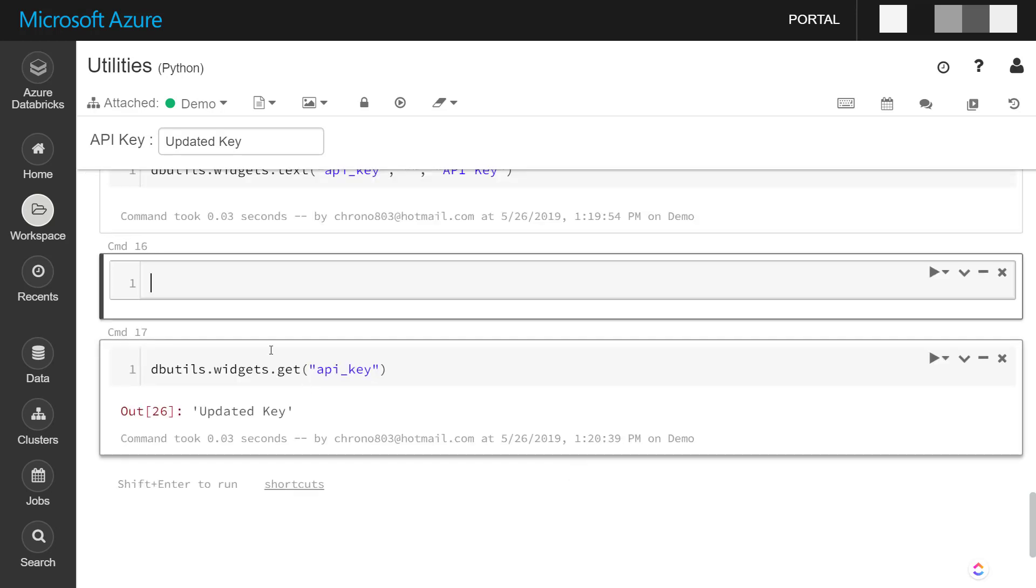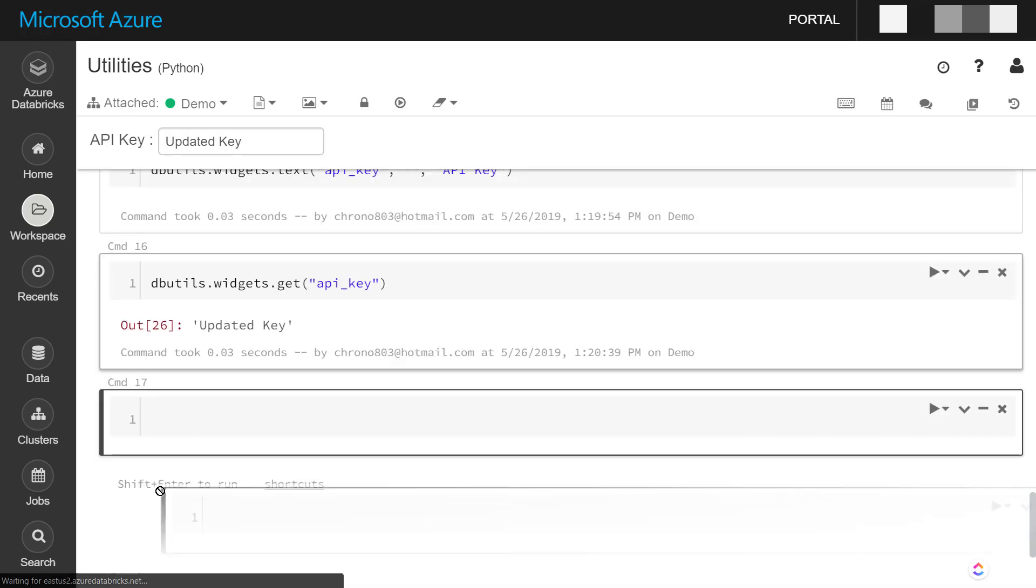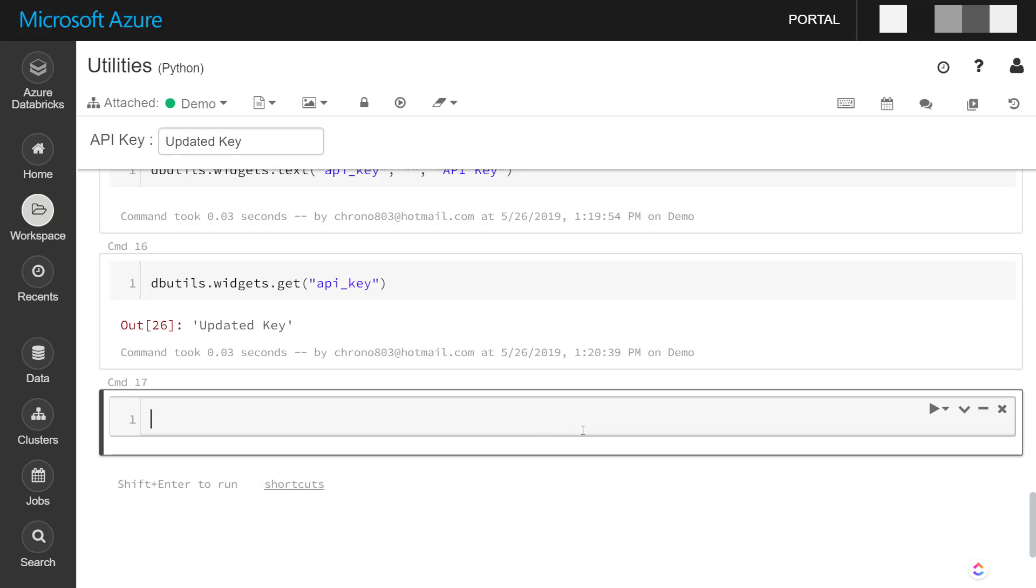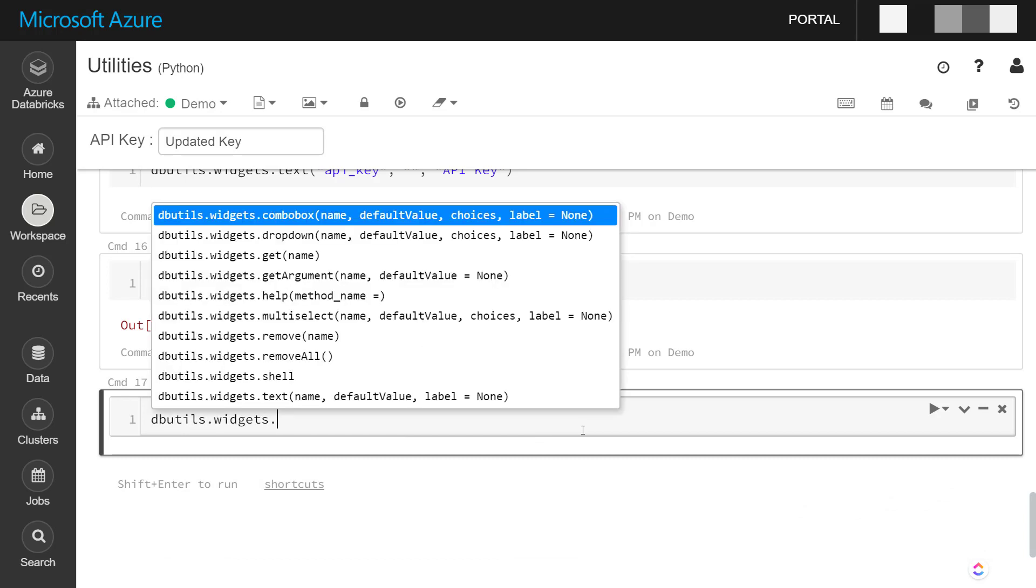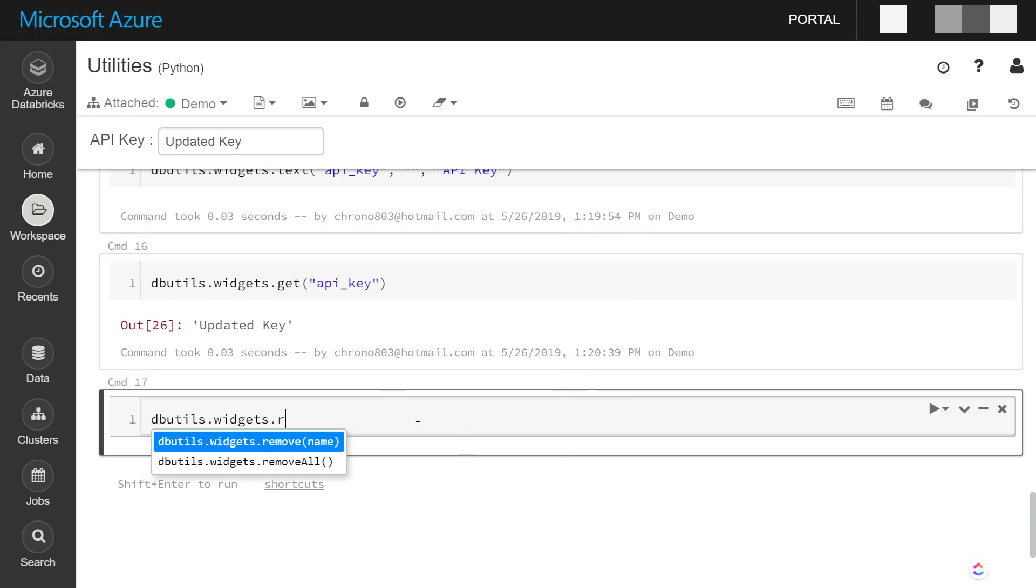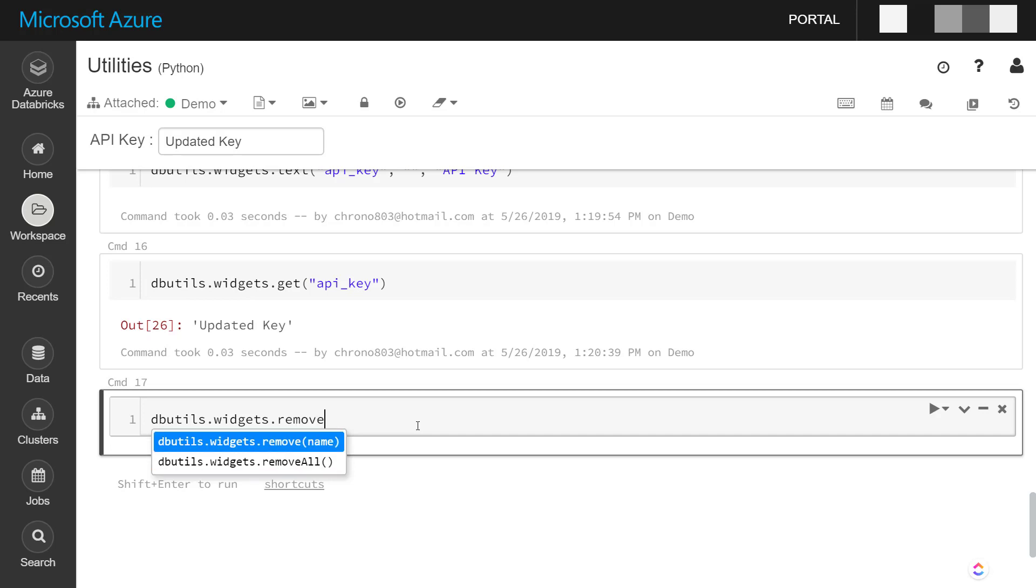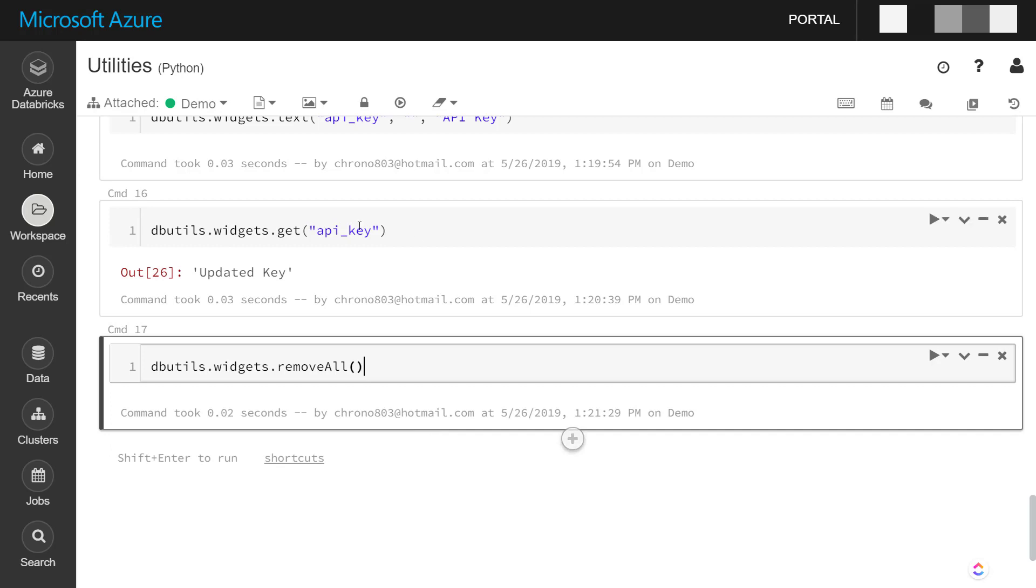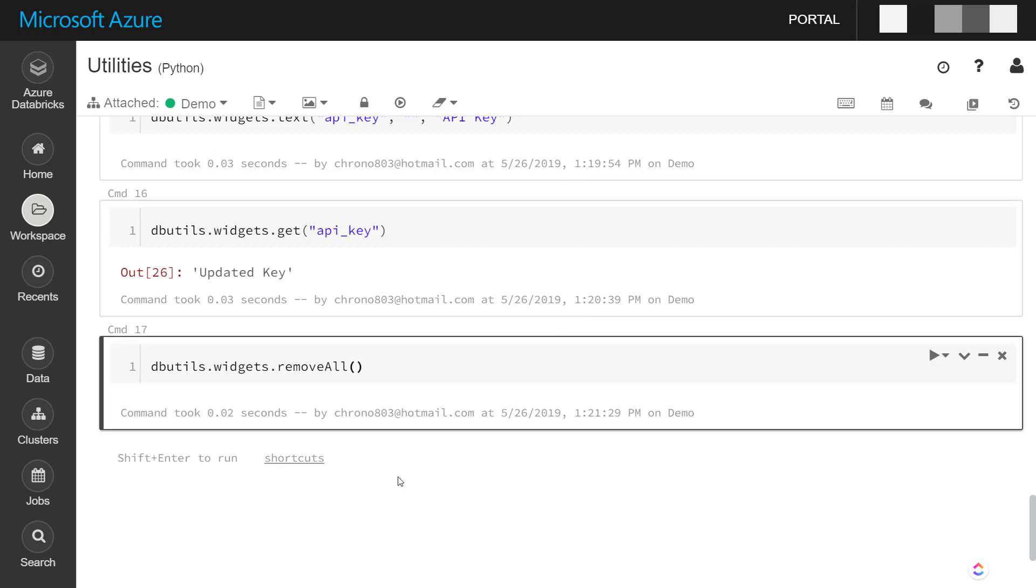And if we want to remove the widgets, we can even remove a specific name here, just pass the name that we did similar to when we got it, or we just call the remove all method, and that just removes it from up at the top.